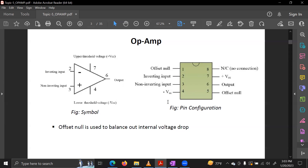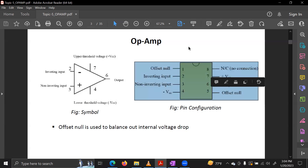Usually we use pins 2, 3, 4, 6, and 7. Pins 1 and 5 are the offset null pins. When using offset null, there is an internal voltage drop. Mainly we use pins 2, 3, 4, 6, and 7 in our lab IC connections.